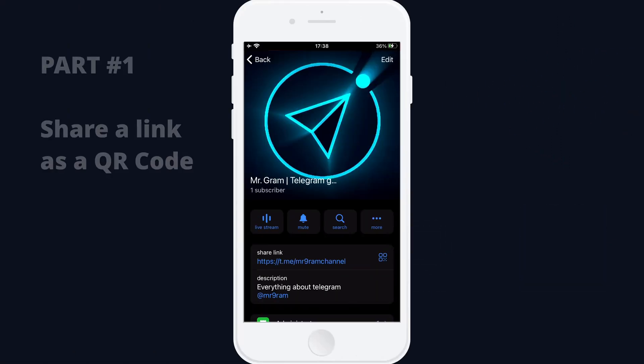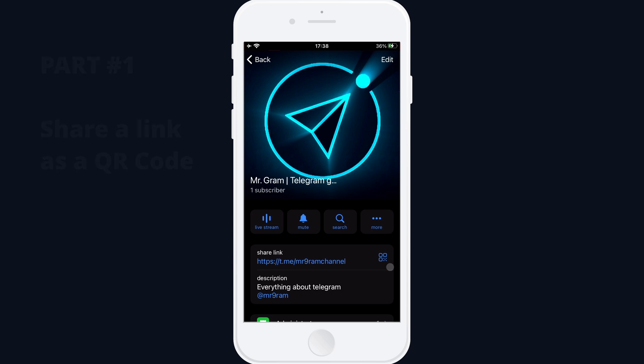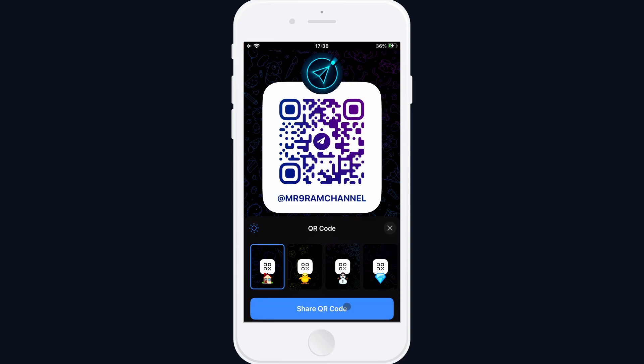In Telegram, you can share a link to any profile as a QR code. To do this, open the profile you want to share, tap the QR button, and choose where you want to send it.